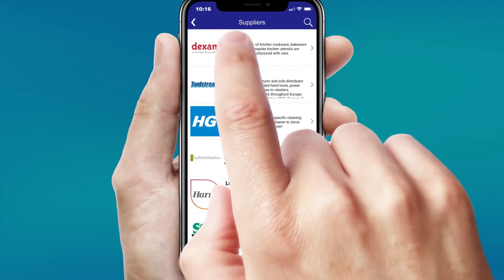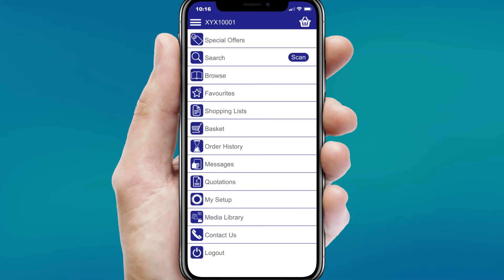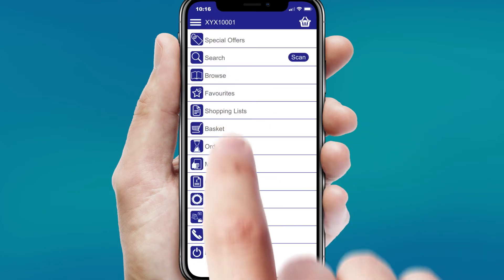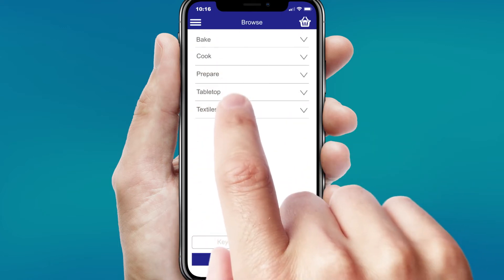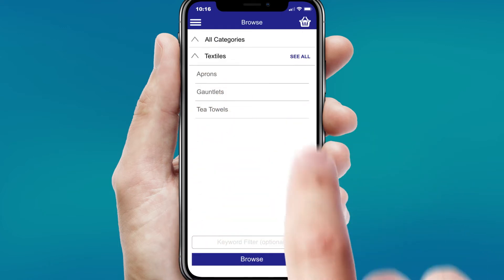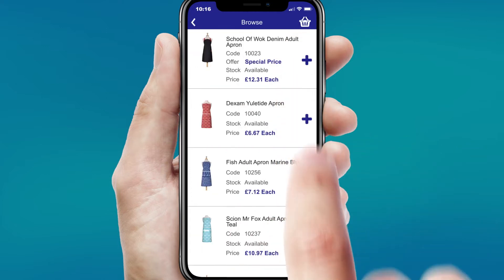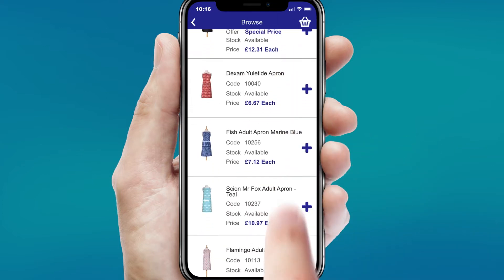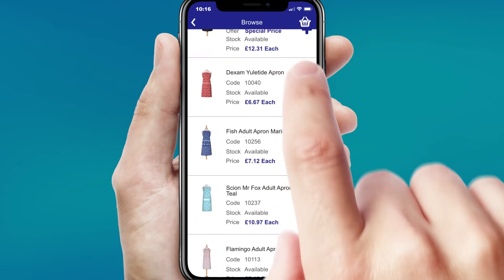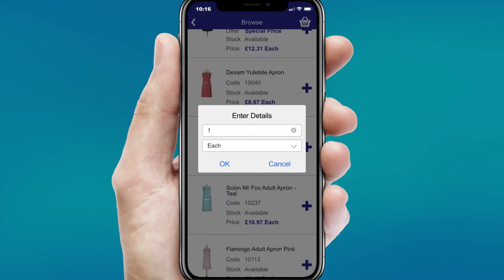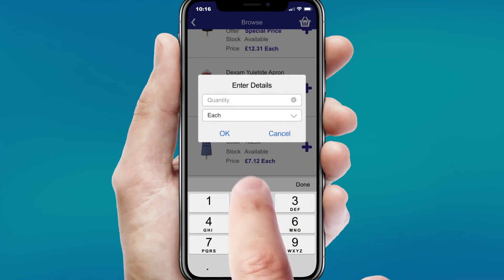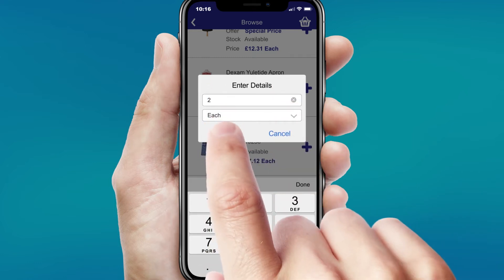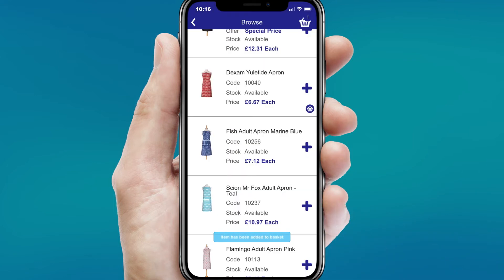First, select which Byra Direct supplier you'd like to order from. Searching for a product couldn't be easier. Once you have found the required item, simply click, enter the quantity you want, the unit of measure, and click confirm.